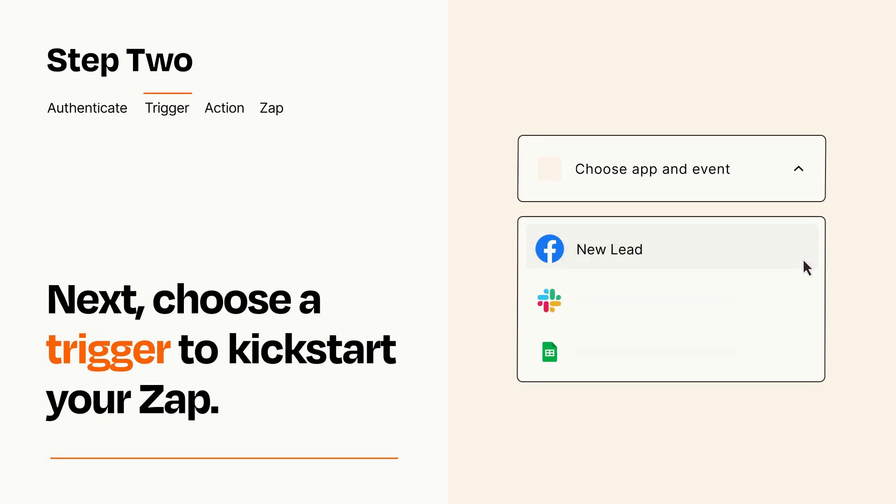Now let's set up your trigger, which is the event that starts your Zap. Pick the trigger event that you want from the list.